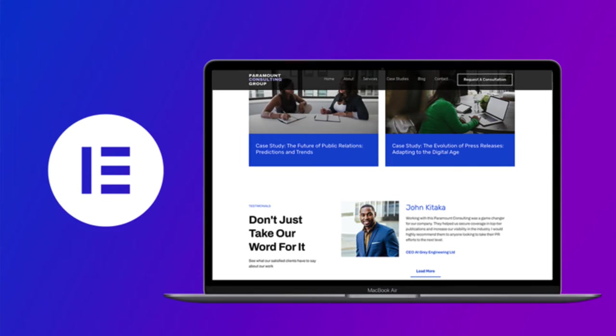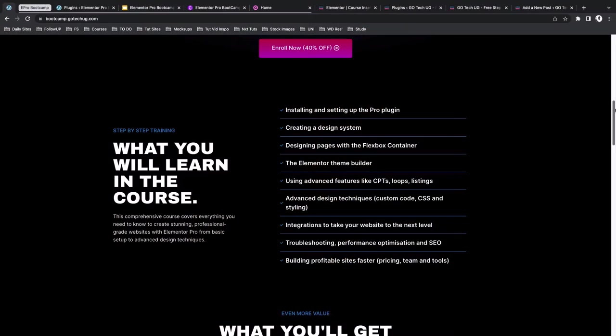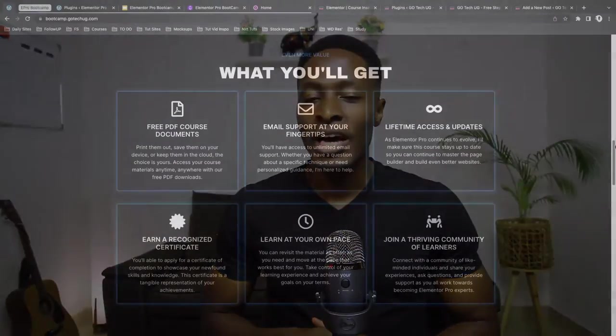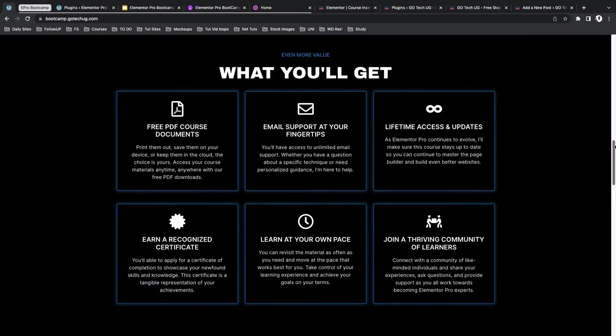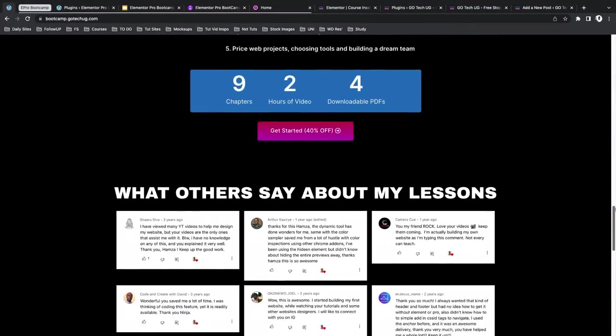Do you want to build professional-grade websites with ease? Join my Elementor Pro Bootcamp and unlock the full potential of the page builder. Learn to create stunning websites, maximizing Elementor Pro's dynamic and advanced features in no time. With soft-paced learning, lifetime course updates, and unlimited email support, you'll never get stuck. So enroll now and start building your dream website. Follow the link on the screen or simply visit bootcamp.gotechug.com.